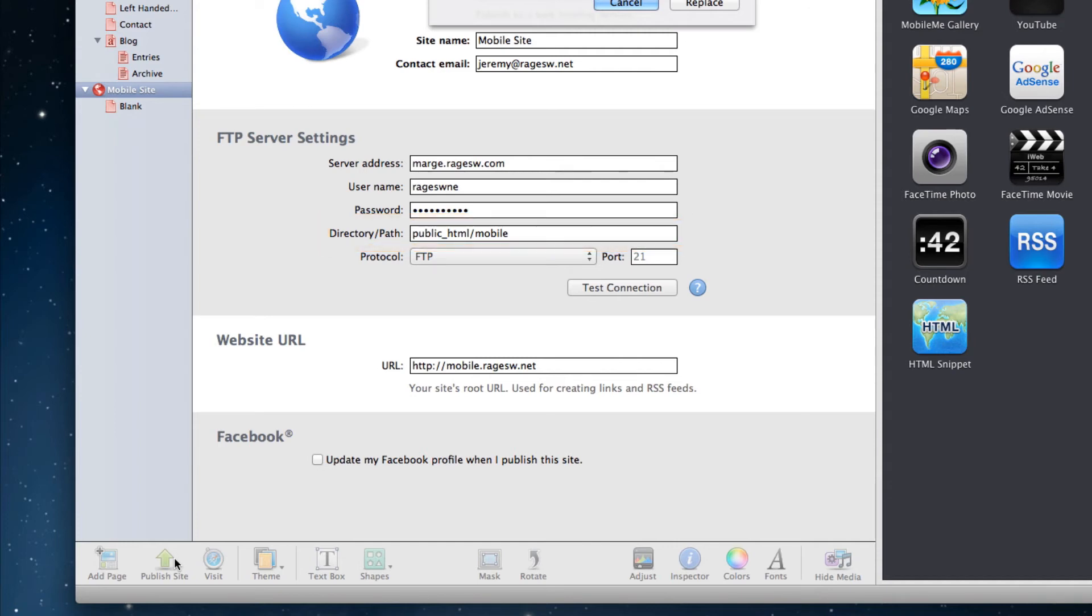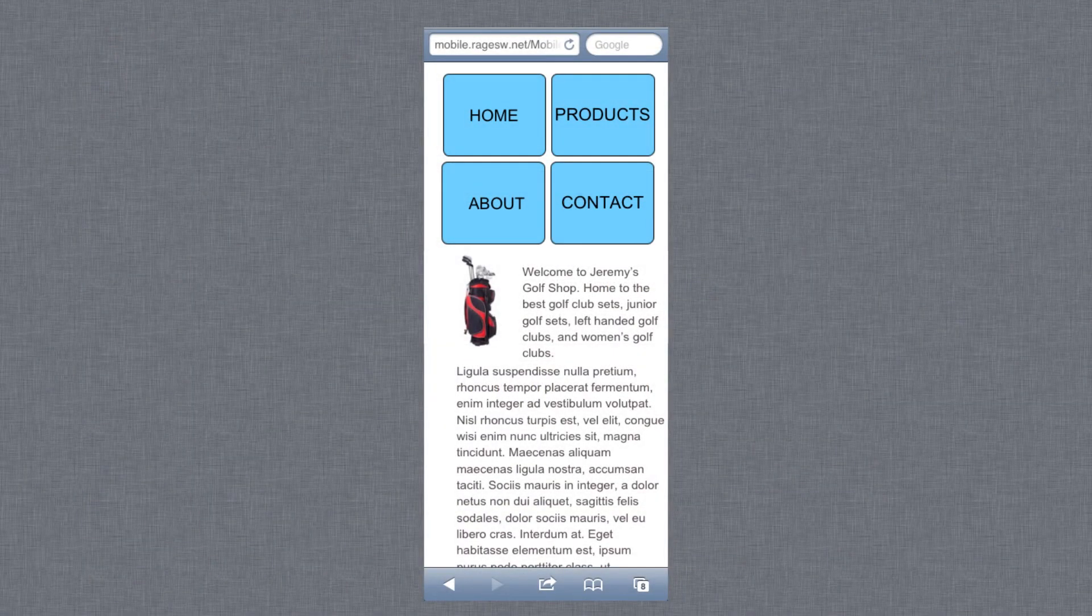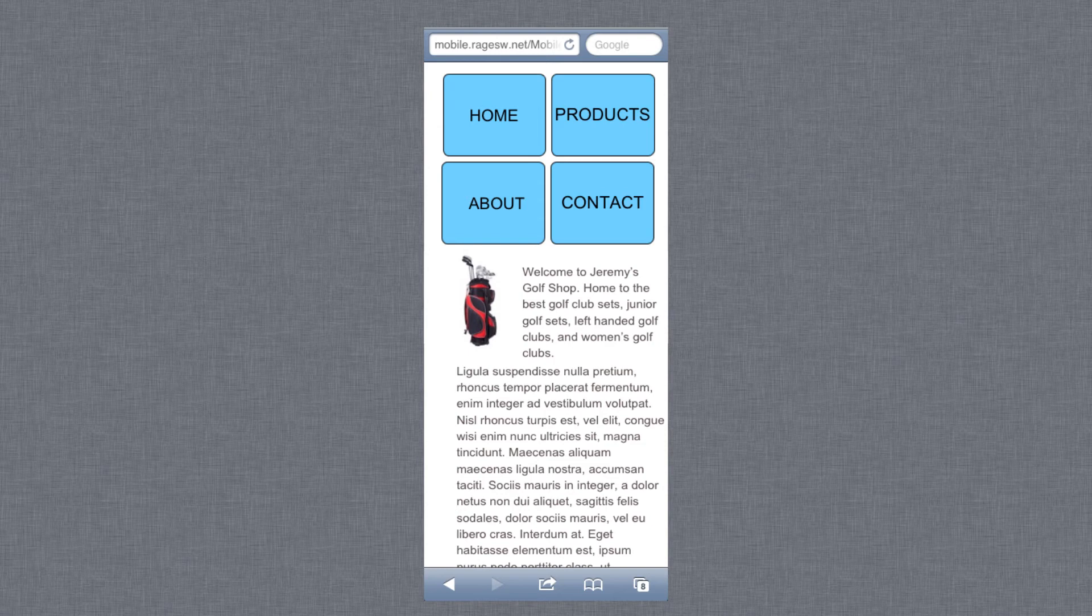When the site has been published, you can visit it on your phone by going to mobile.yourdomain.com. Make sure everything looks the way you want it to. If not, go back to iWeb and make your changes and then publish the site once again.